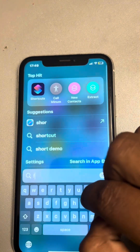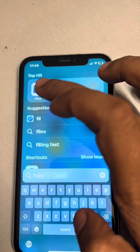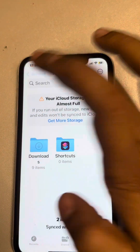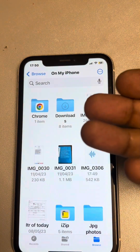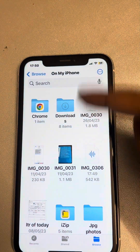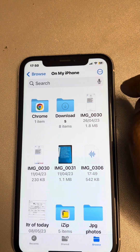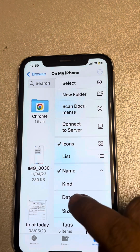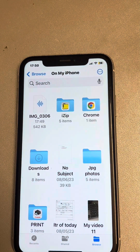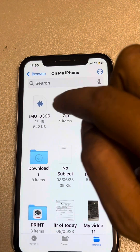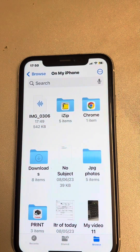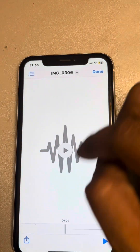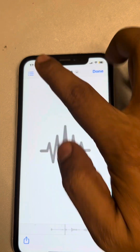Now let's find the recently created audio file. Tap on the Files app, tap on Browse, and go to 'On My iPhone' or wherever you saved it. Tap on the three dots and tap on 'Date' to sort files by date. The most recent file at the top is your audio file — you can play it right there.